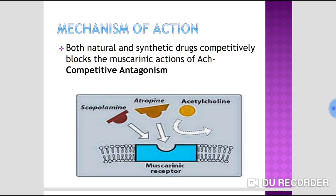Acetylcholine and atropine compete with each other for the same binding site on the muscarinic receptor. Atropine, scopolamine, or synthetic/semisynthetic atropine derivatives will displace or prevent the binding of acetylcholine to the muscarinic receptor, acting as competitive antagonists.